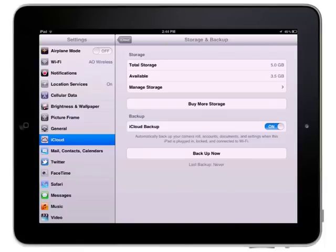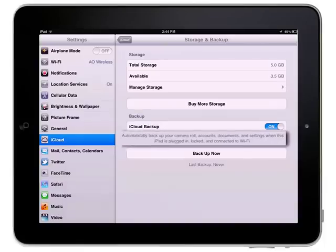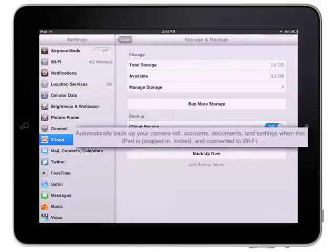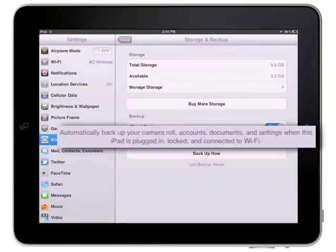Your iPad will be automatically backed up to iCloud once a day over Wi-Fi when it is connected to the Internet and the iPad is also locked and connected to a power source.